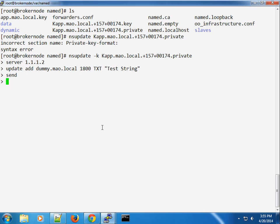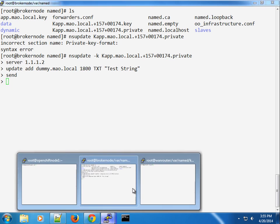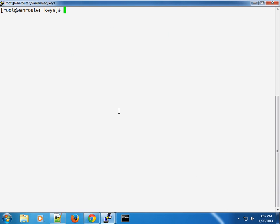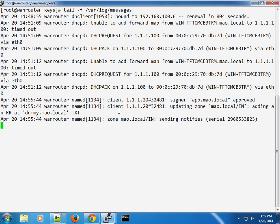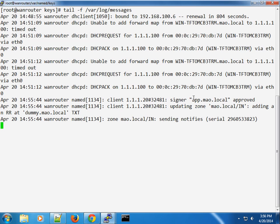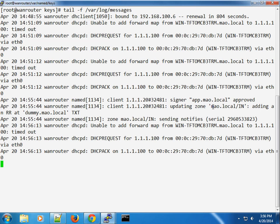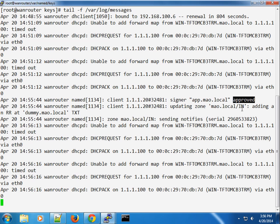In this case, I did not get any error. Usually this is because maybe my time matches. But just to show you that something happened, I'm going to check the /var/log/messages. So you can see what happened was there was a client, 1.1.20, in this case our broker, using the app.mao.local signer, signed and it was approved and the zone mao.local was updated and added an A record, in this case a dummy text.